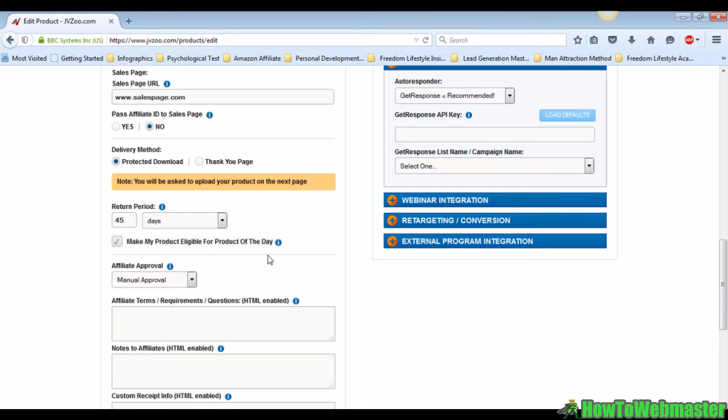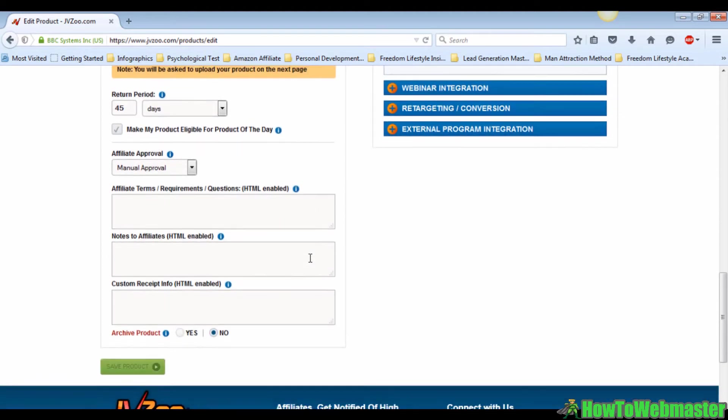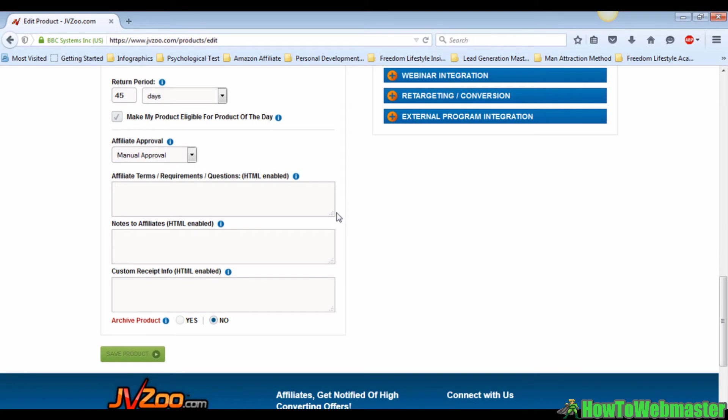The final part of this will be about your affiliates. First you will see a drop-down menu for affiliate approval. Click on to it and you will see three options: manual approval, auto approve, and no affiliates allowed.